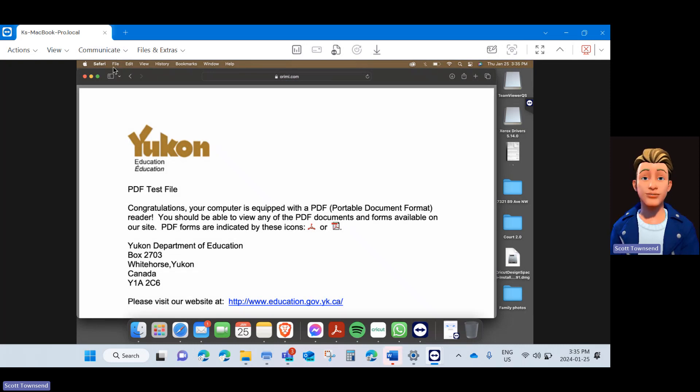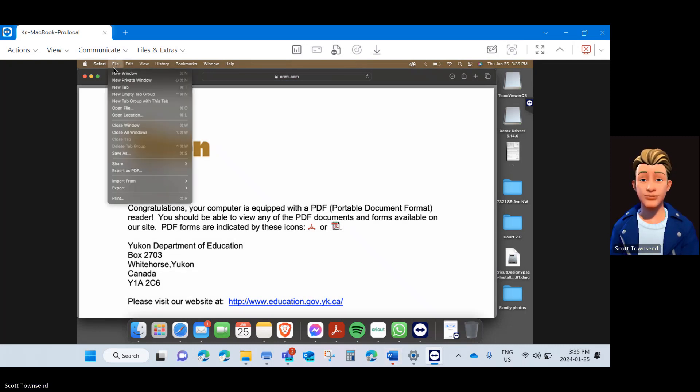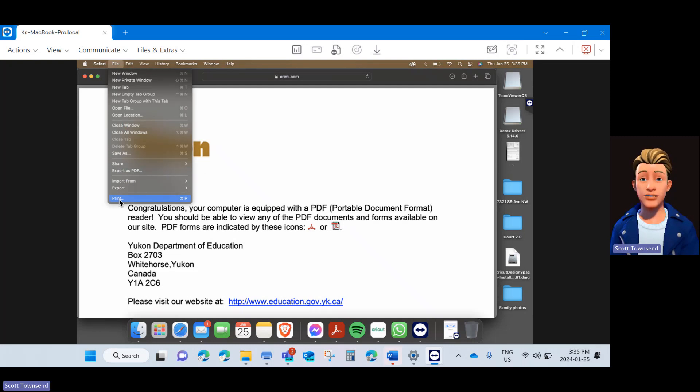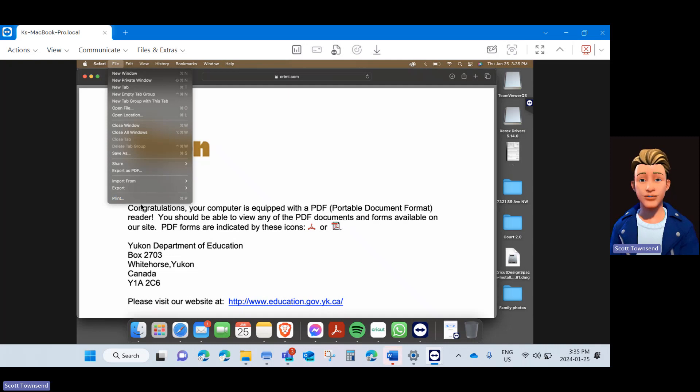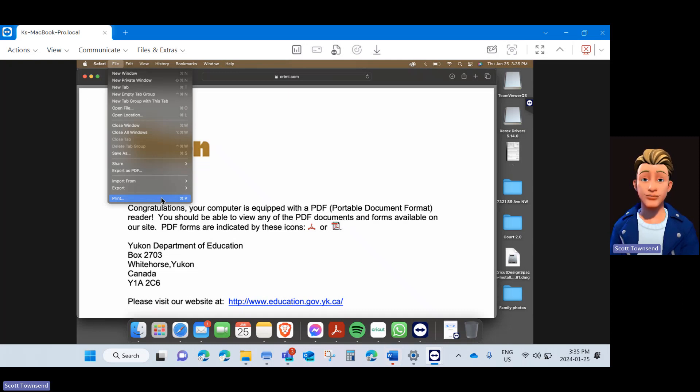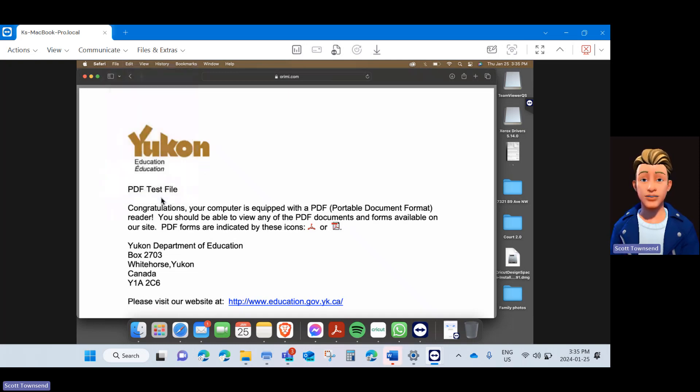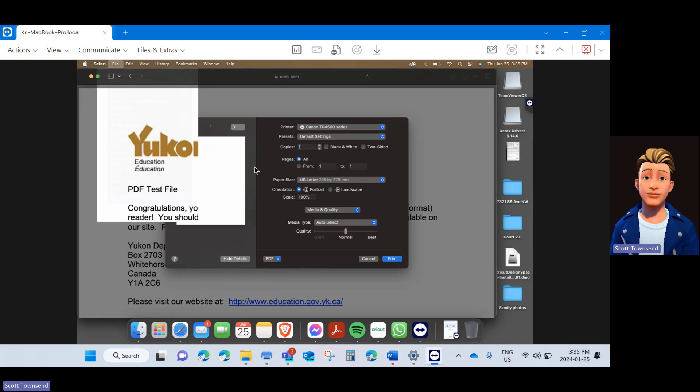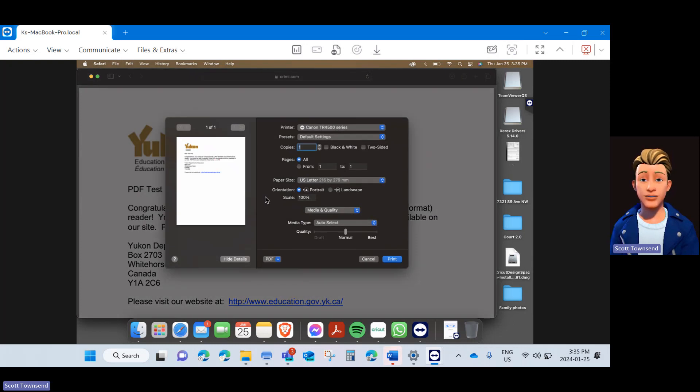Once you've opened your test file, navigate to File and then Print from the dialog window you're in. For example, I'm in Safari, so File, Print. Note, if you're not in Safari, you can use your Command button and then P to trigger the print protocol. Go to File, Print and it will bring up your print dialog box.